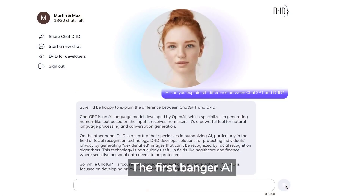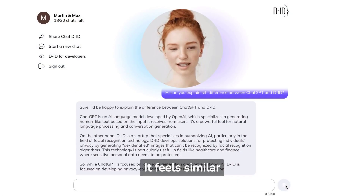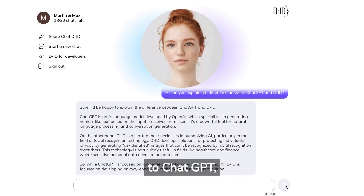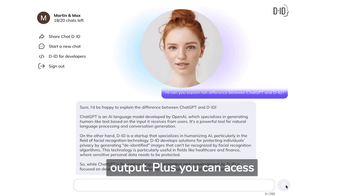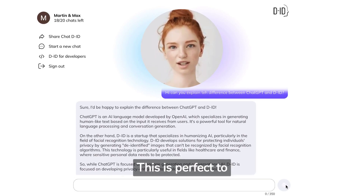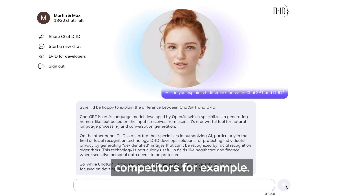The first AI website you need to try is called DID. It feels similar to ChatGPT, but you get voice and text output. Plus you can access real-world internet data. This is perfect to summarize marketing content on competitors, for example.